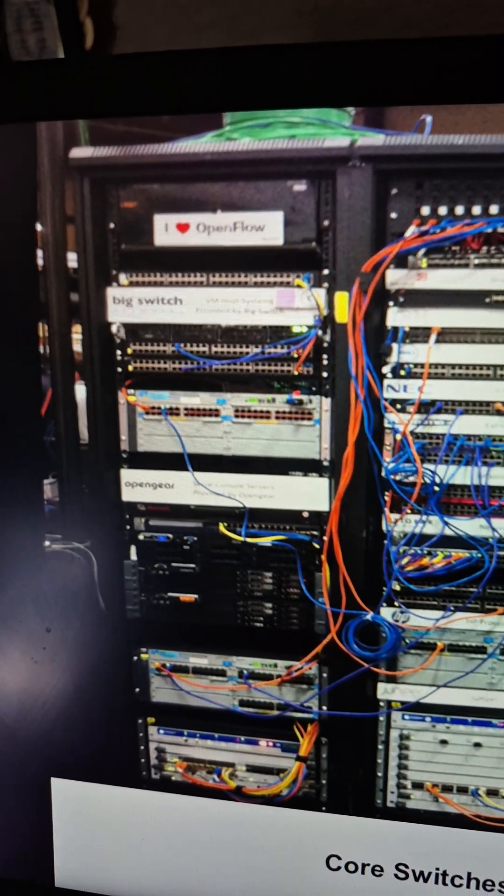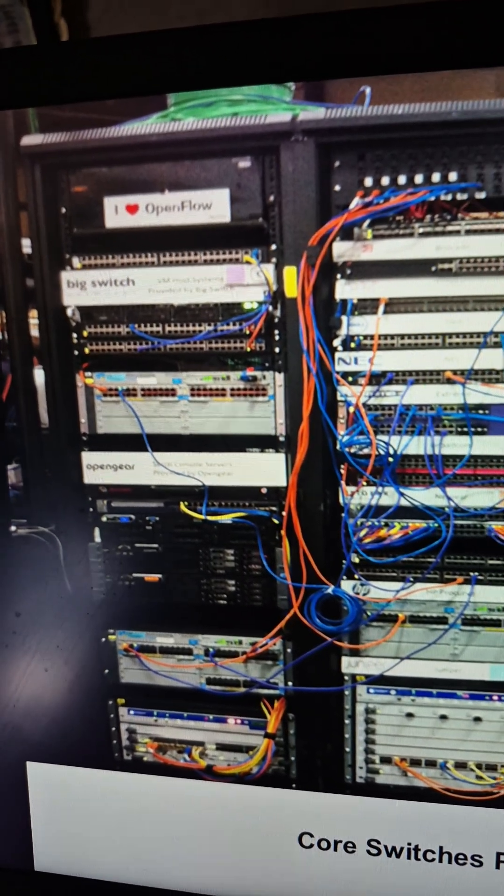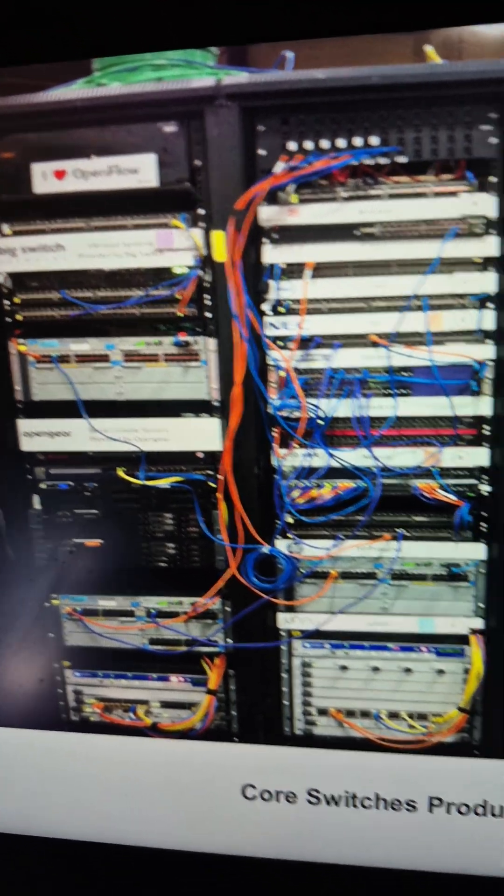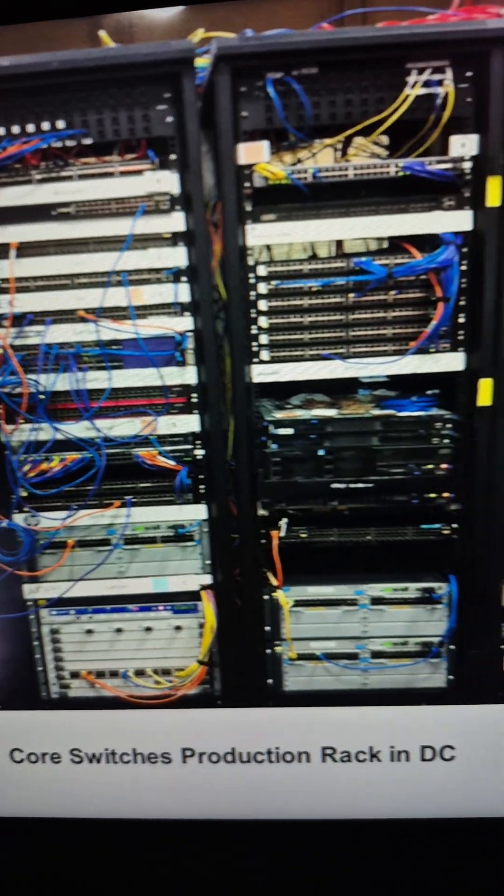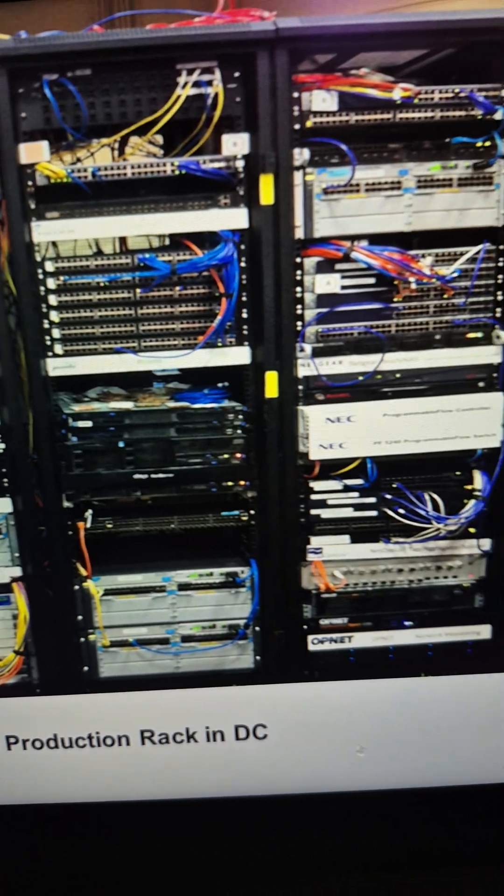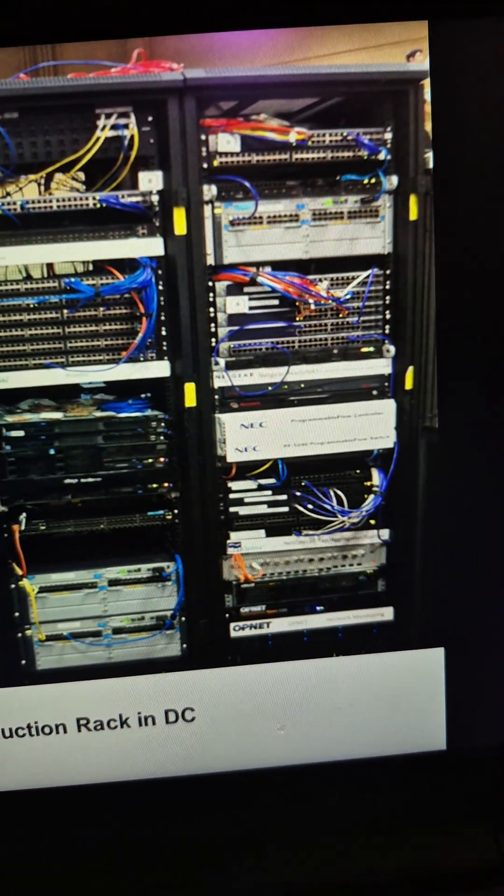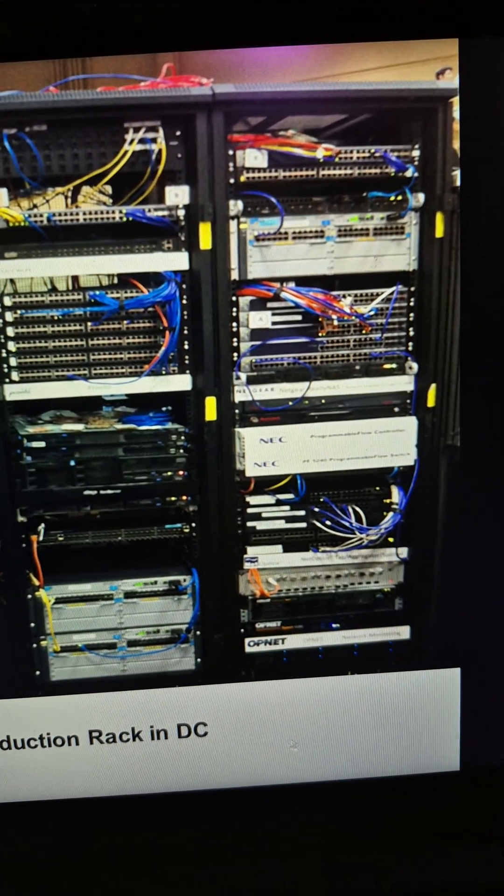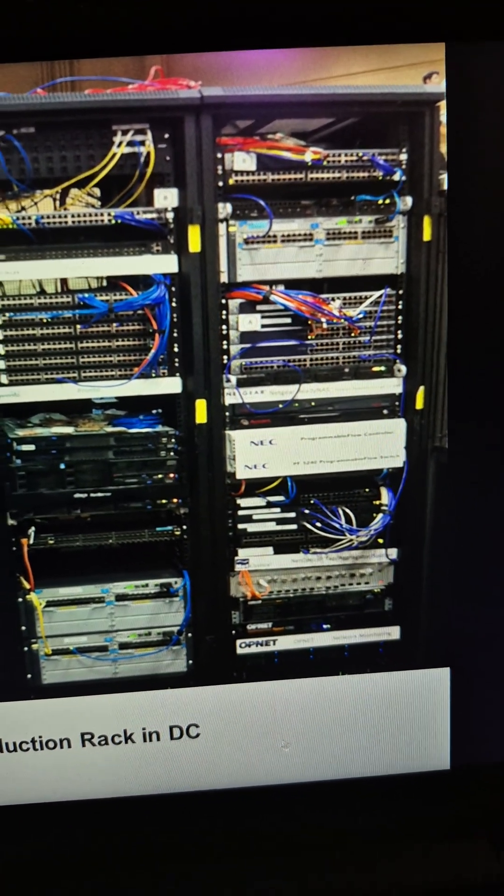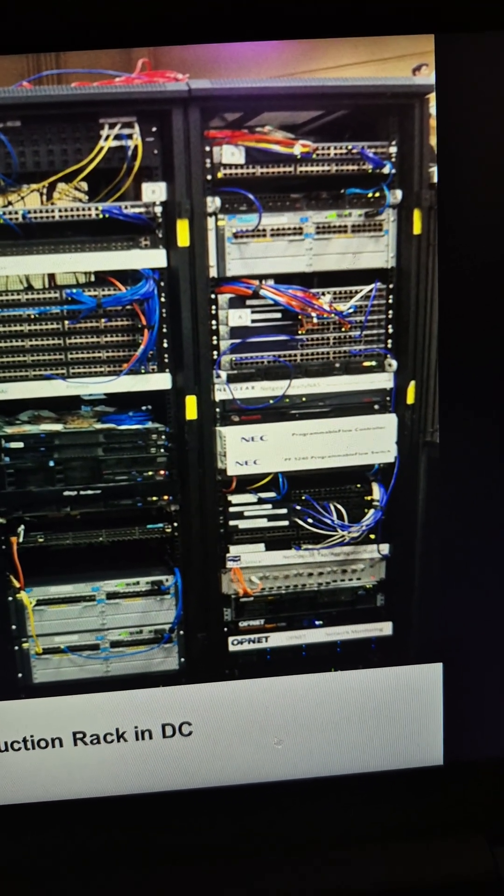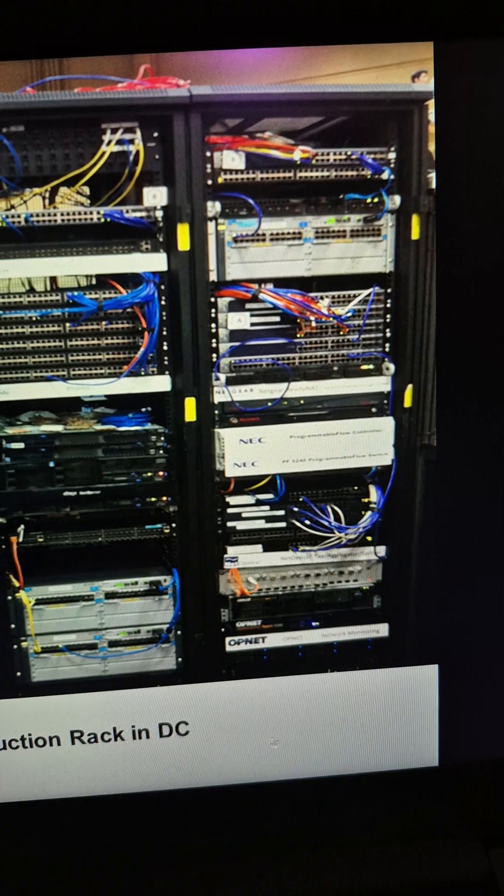You're not gonna go in there willy-nilly and start unplugging things. No. When I worked at a site